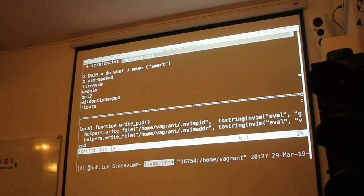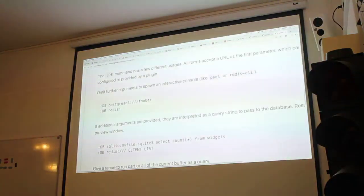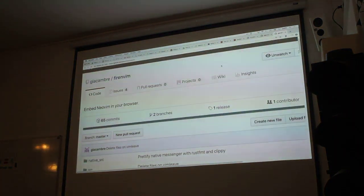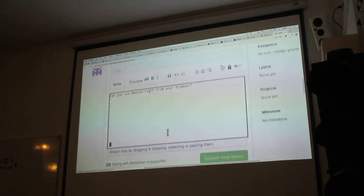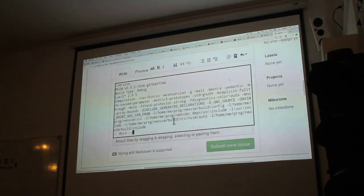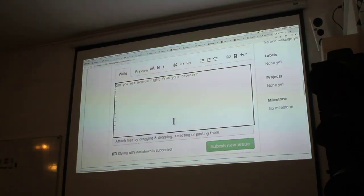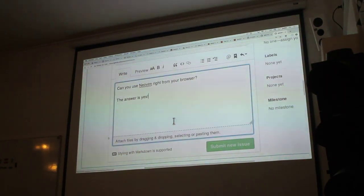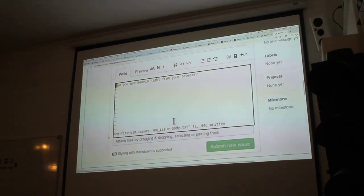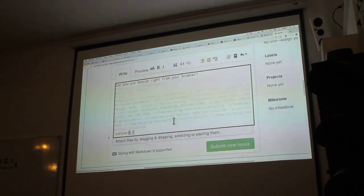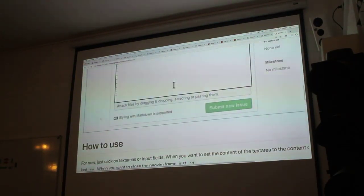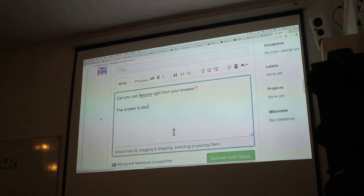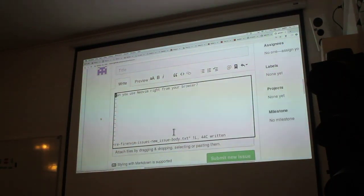I found out about this other thing — Firenvim. I found out about this yesterday. Finally someone did this, and it looks like it actually is pretty good. I haven't installed it yet, but you can see what's going on here. He has a text area and you are using an actual NeoVim instance. You don't have to right-click or do a command to open it in your browser — it just happens in the text area. Pretty awesome. I've been waiting for that for like 10 years.